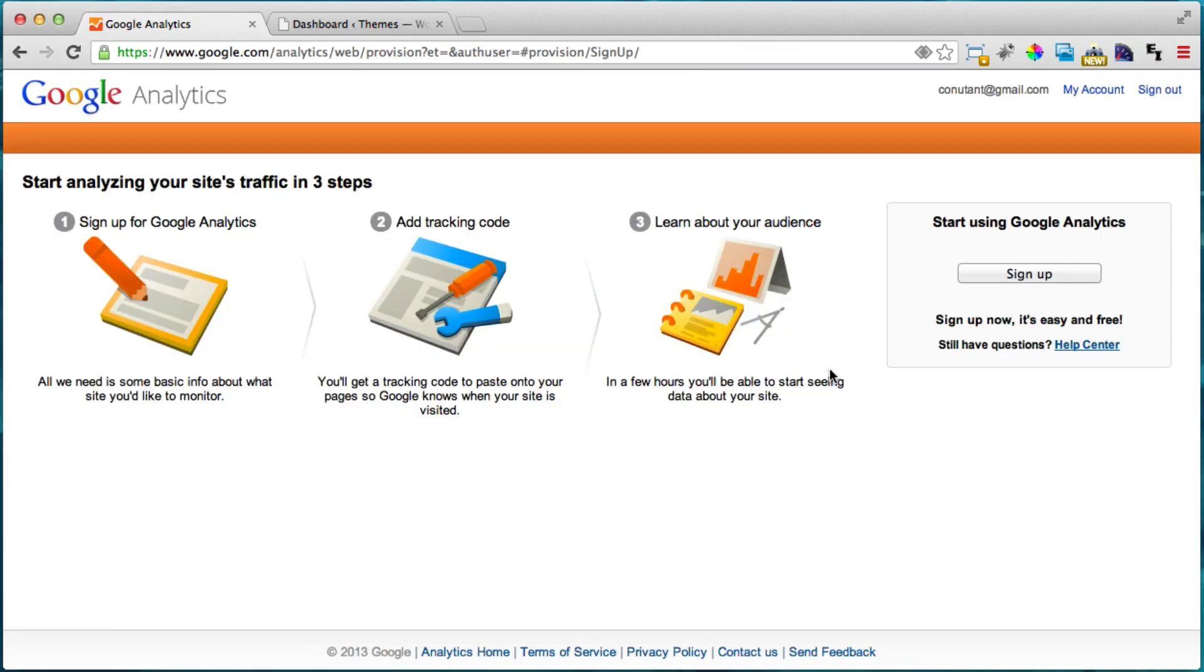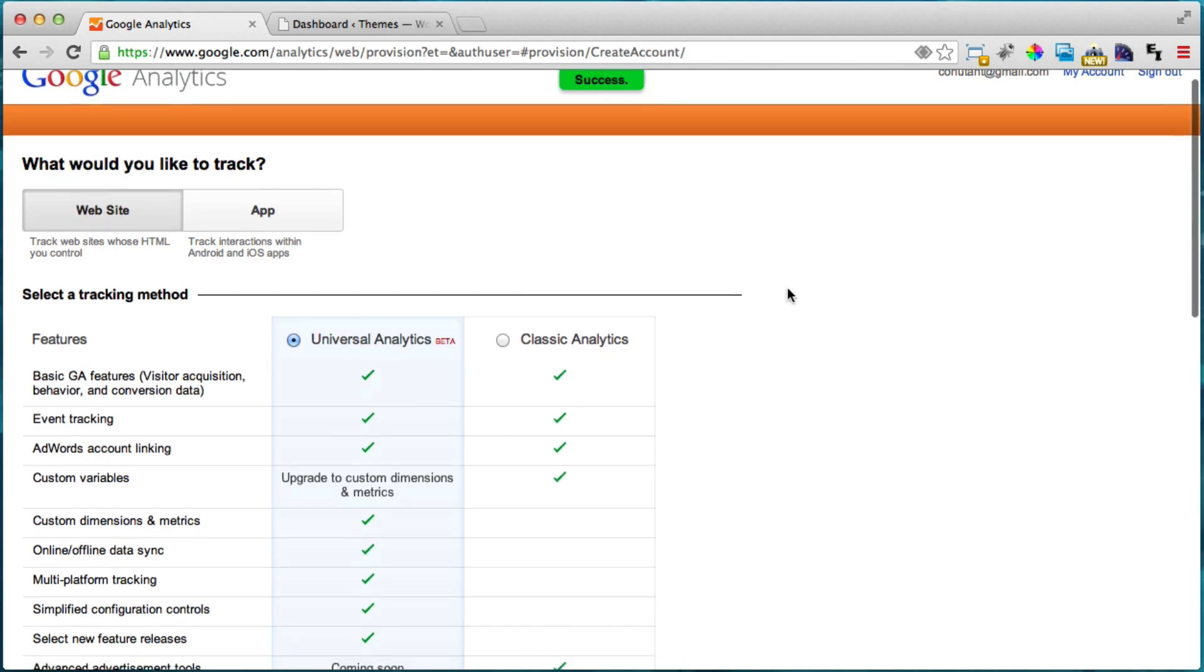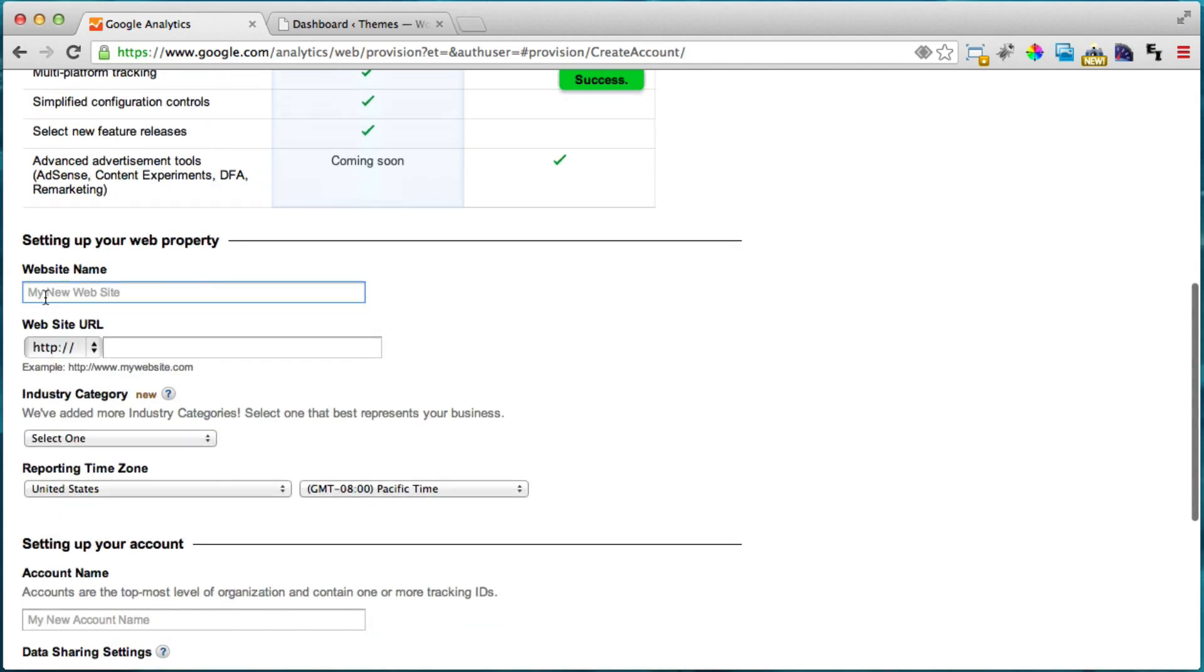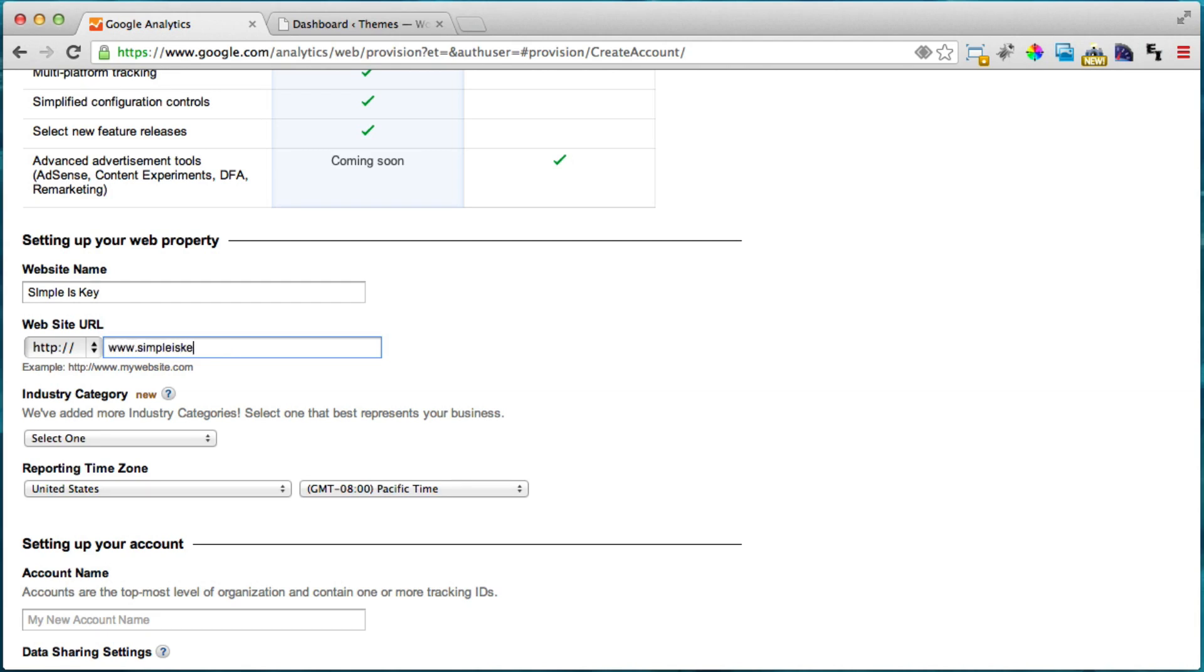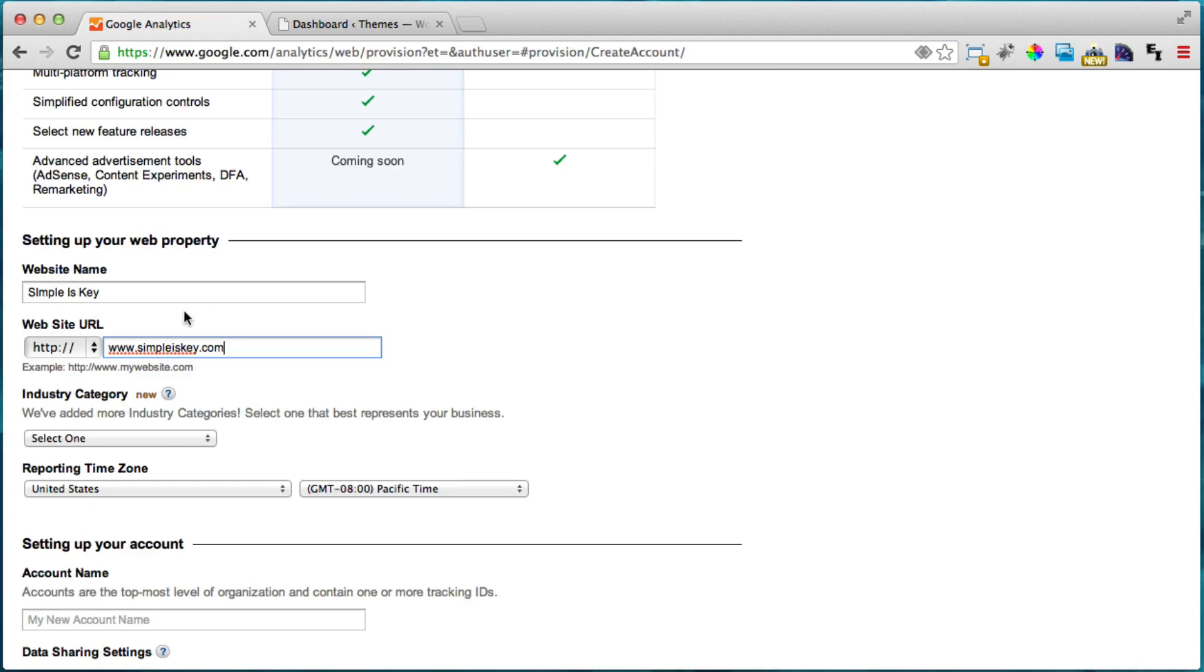So I'm just going to sign in and this is what a new Google Analytics signup will look like. So just click sign up and web is fine because you're not doing an app and put in your website name. I'm just going to put simpleiskey and your website URL. So I'm going to put www.simpleiskey.com and is that the URL? Actually it doesn't have the www so I'm just going to omit that. There we go. Simpleiskey.com.